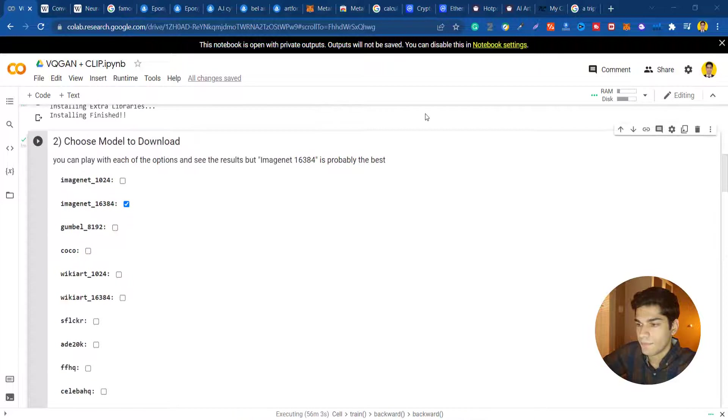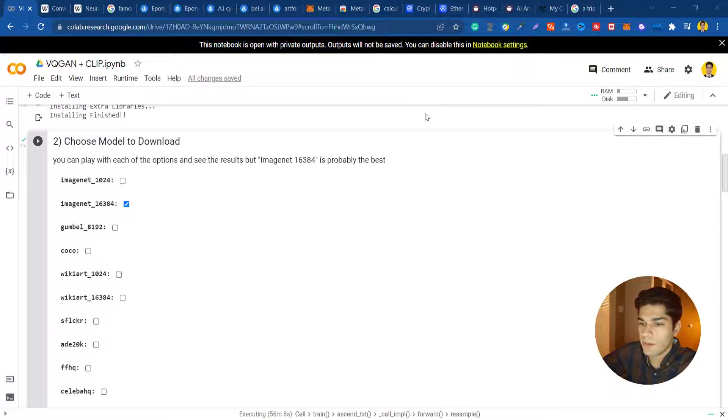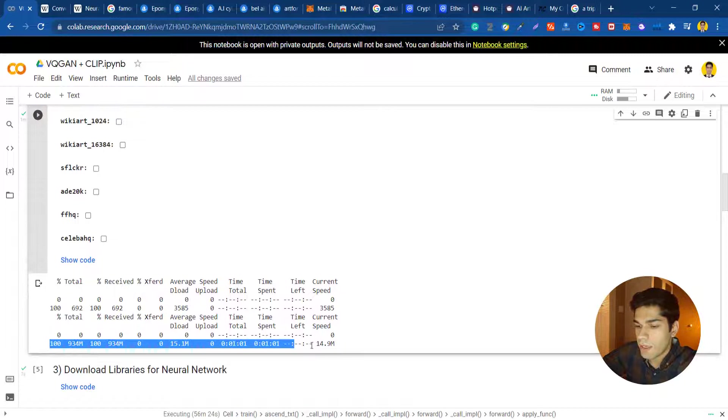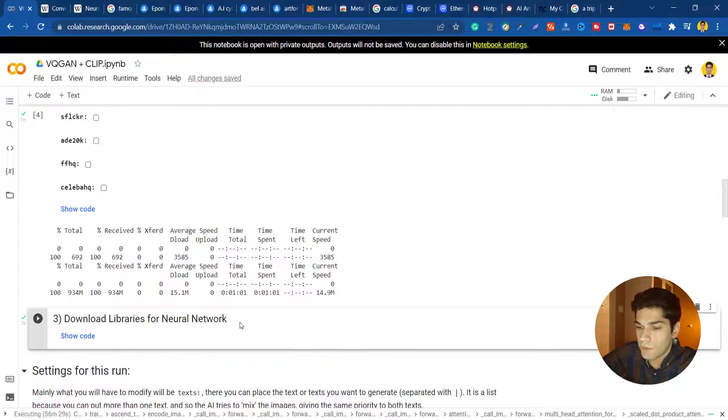At this point we need to choose our model. As you can see I'm choosing ImageNet because it is trained based on images on the internet and it's a really great model. After choosing that and running this block it will download it for me and store it.